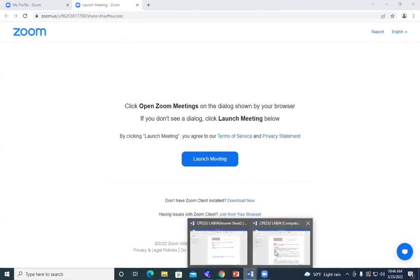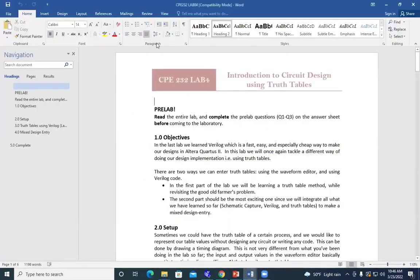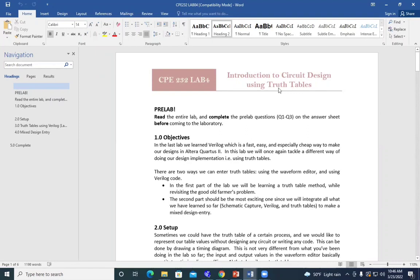As-salamu alaykum. Today we are going to take lab number four from the digital lab. The topic will be on introduction to circuit design using truth tables. We have taken in the previous lab how to describe circuit design using Schematic Capturing and Verilog Code. Today we will know how to use truth tables.